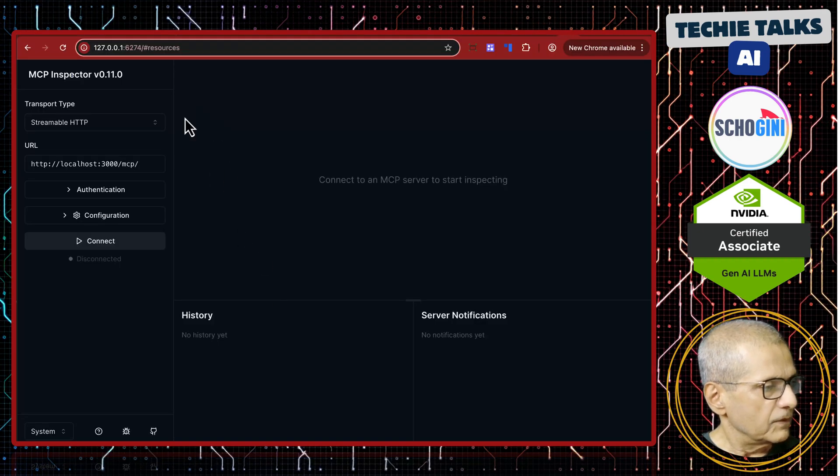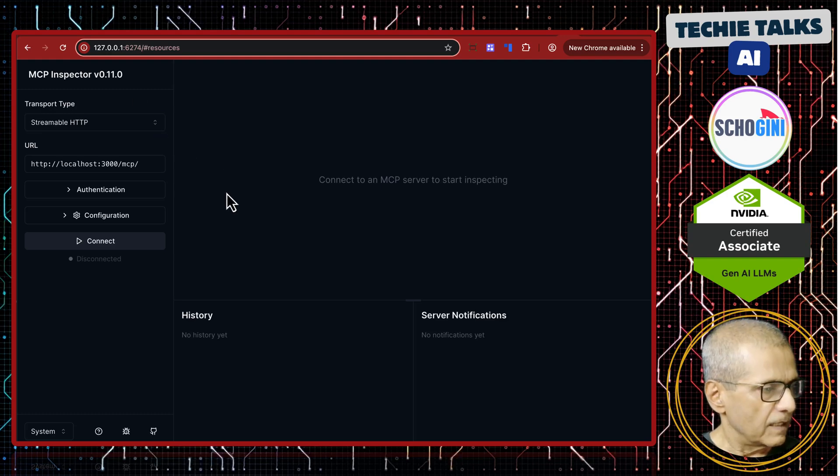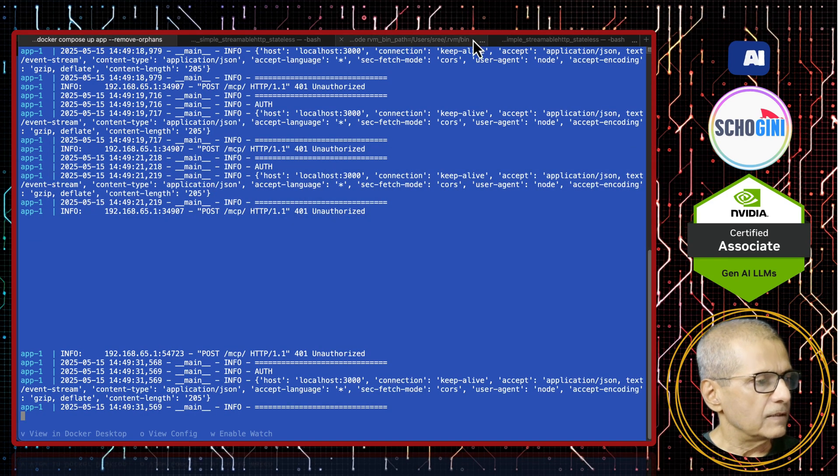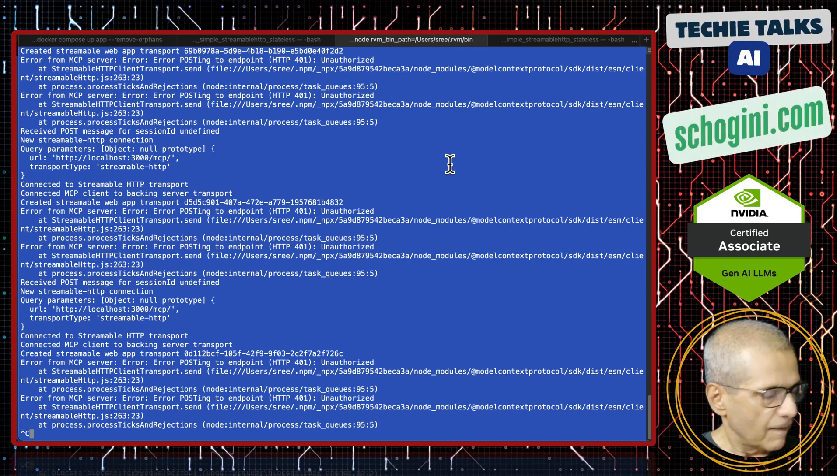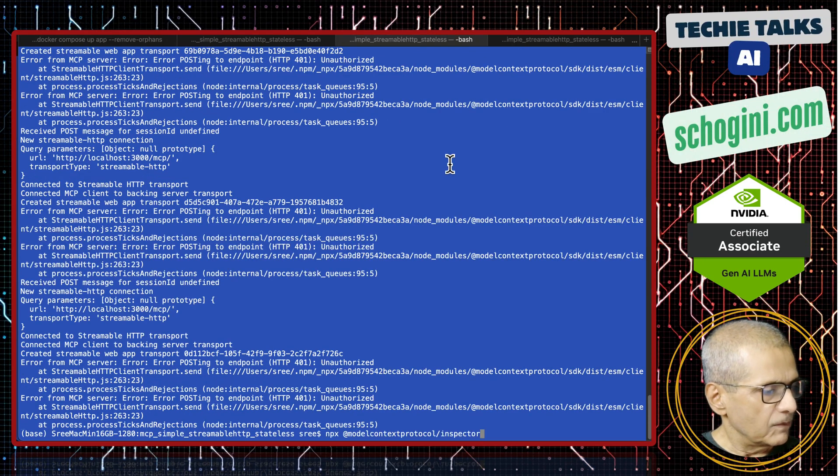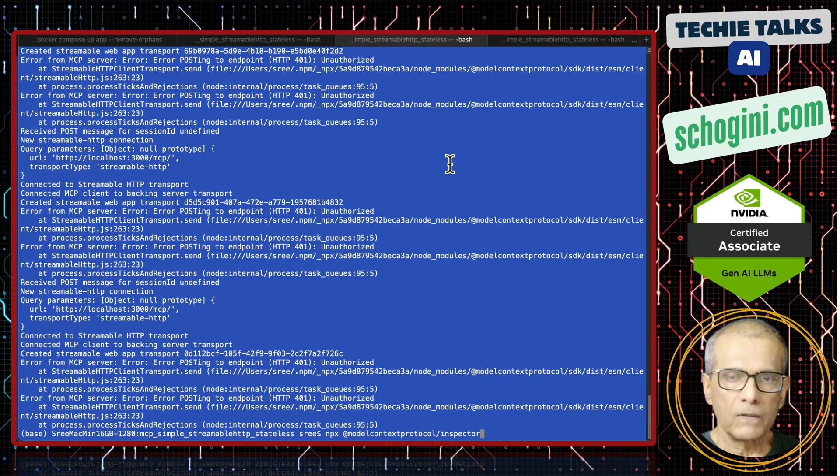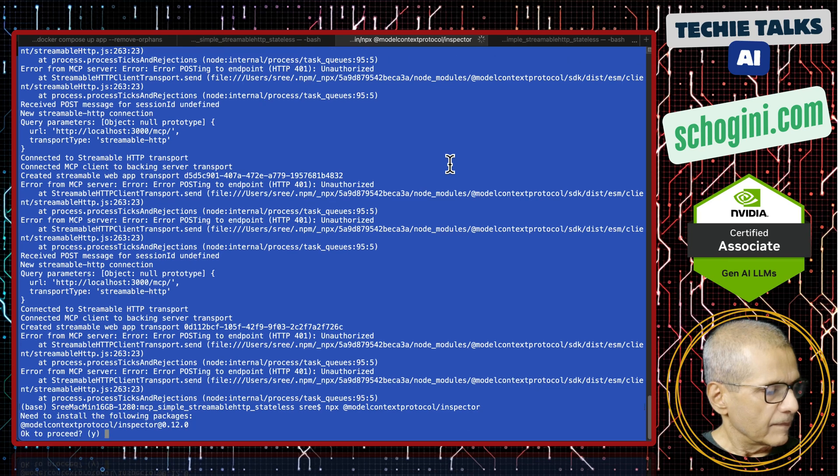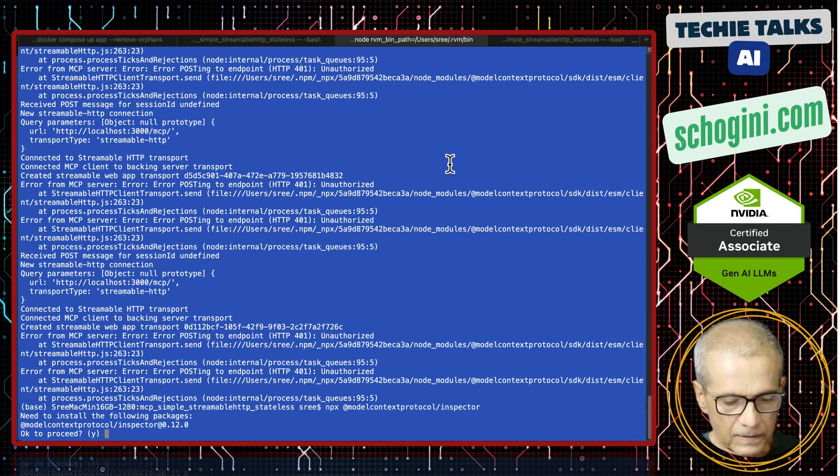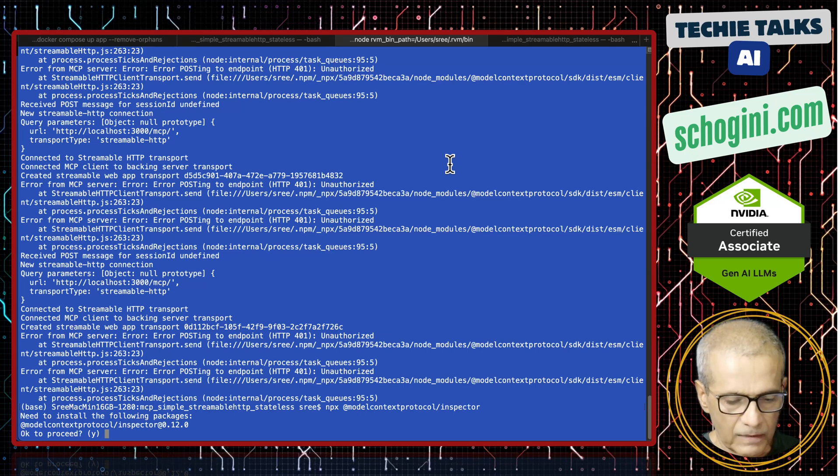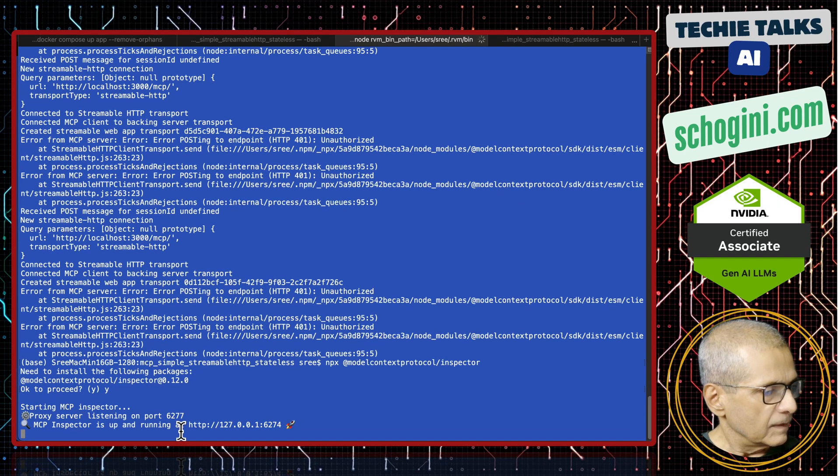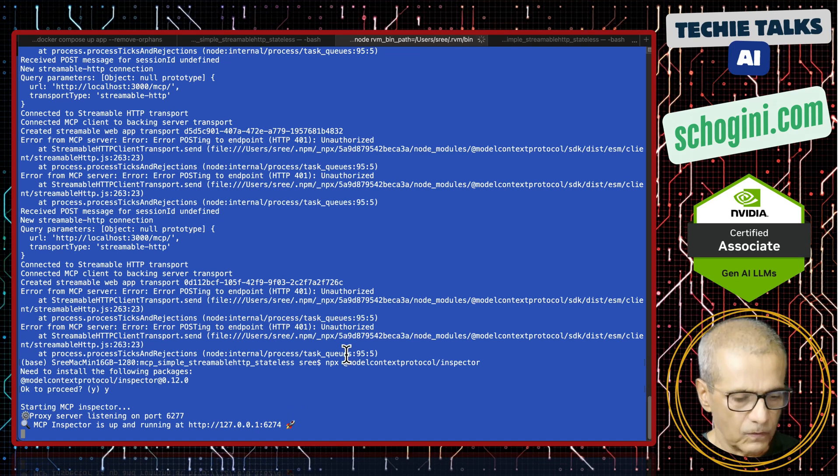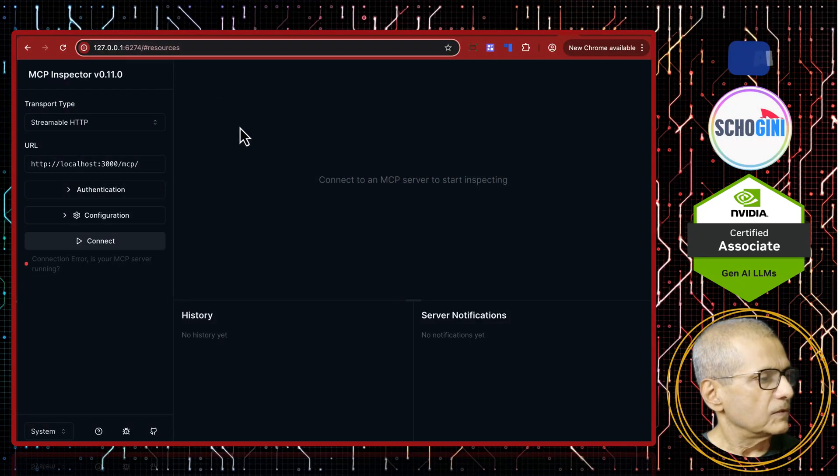Now what we are going to do is we will update this MCP inspector version. How do we update? We will just relaunch and say yes. I will press ctrl-C to come out of it and then npx @modelcontextprotocol/inspector. This time it is asking need to install the version 12. I am saying yes. It is running at 46274. Let us refresh this page.